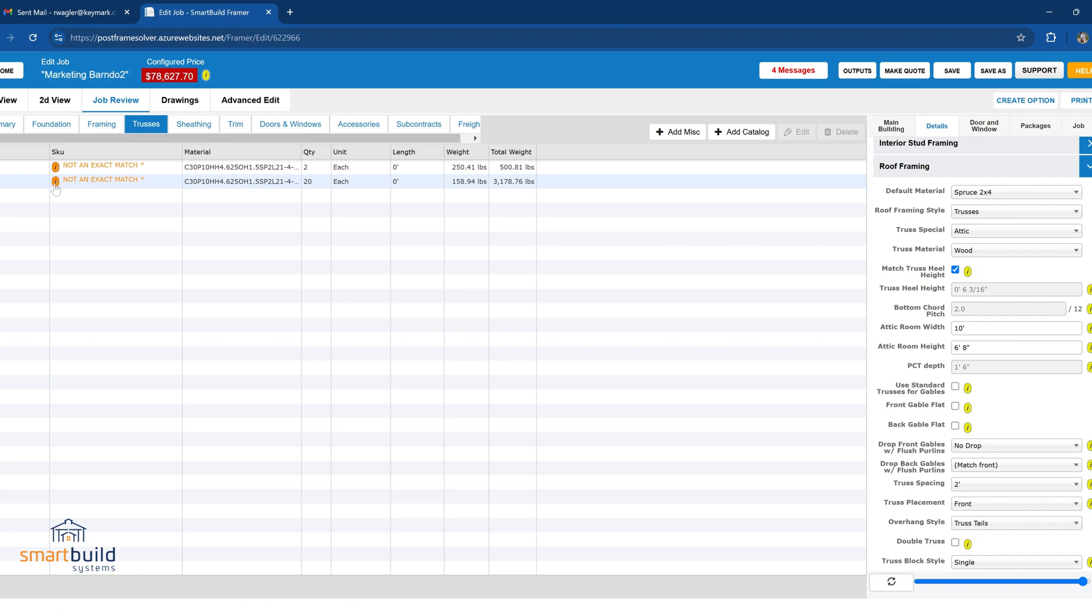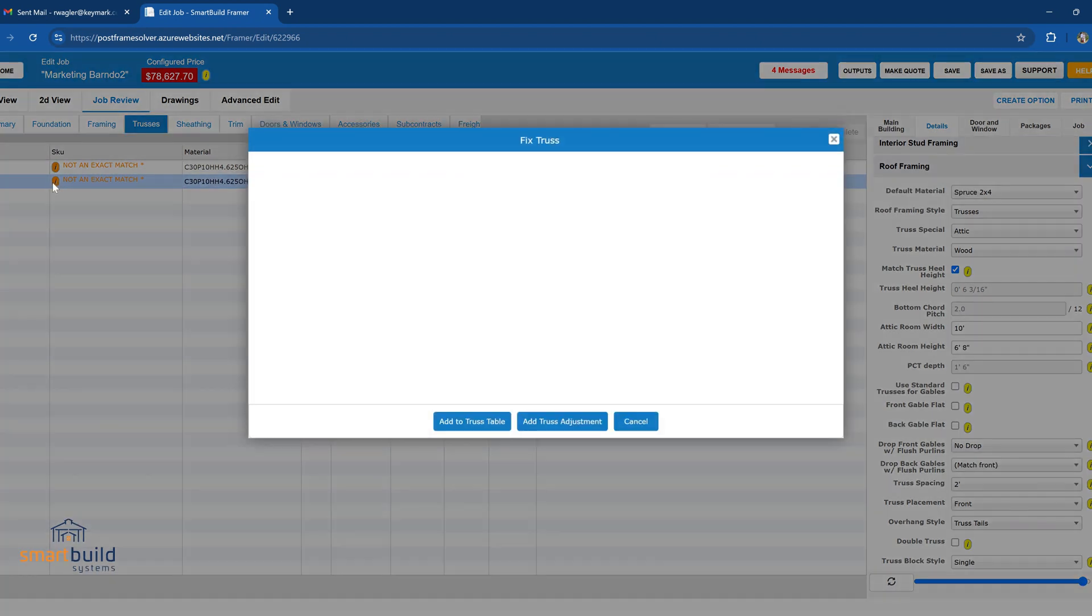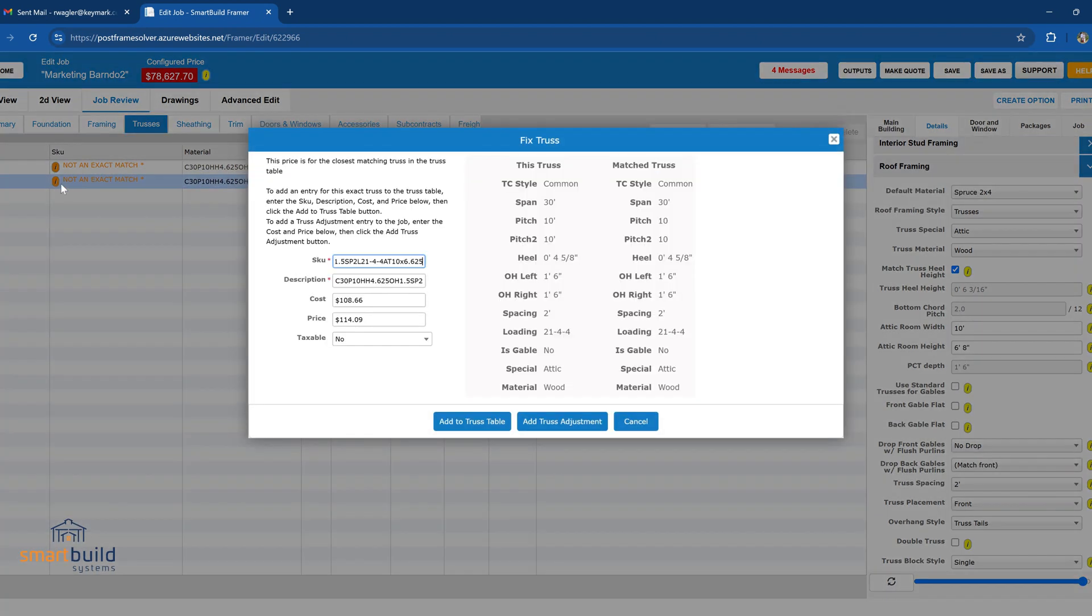And I click on this little icon here, and I'm just going to add this new attic truss to my database.